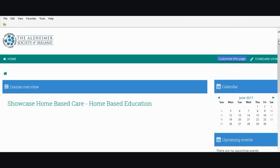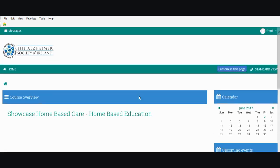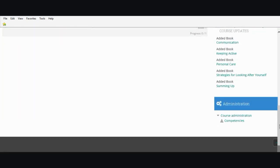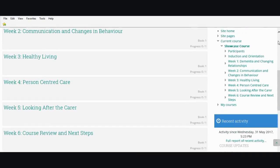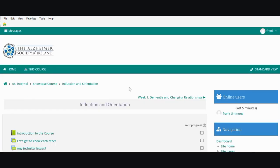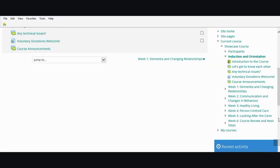What I want to show you is how to navigate once you get into the showcase home-based education course. You just click on the course and you can see the various weeks and topics. We're going to start with induction and orientation — you simply click on that and the course appears, with the various activities and instructions there.